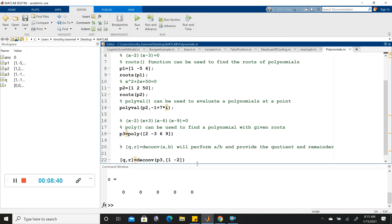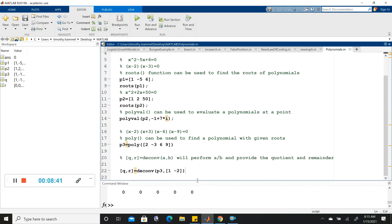And that's all the built-in polynomial functions we'll look at for now. This is just a side note in chapter 6, but we will come back and use these things a little more later on.